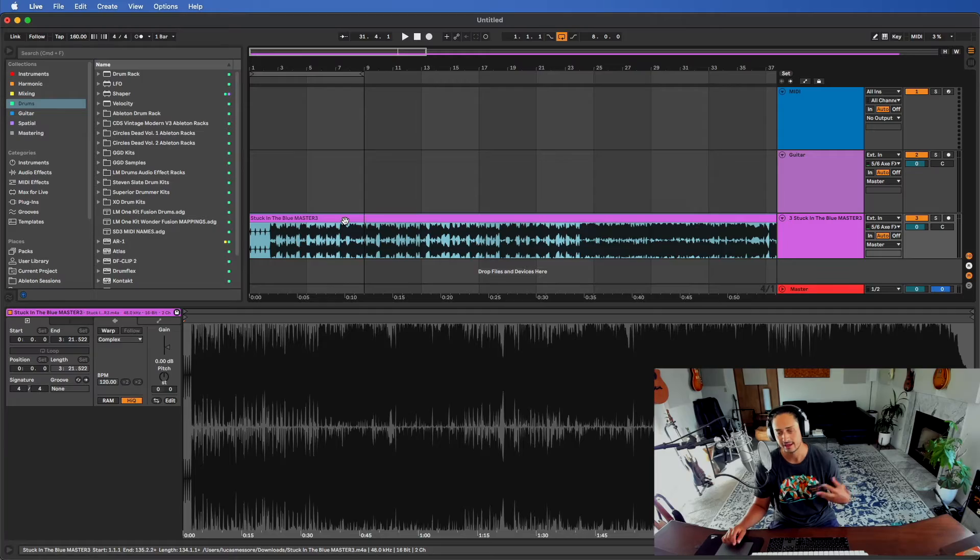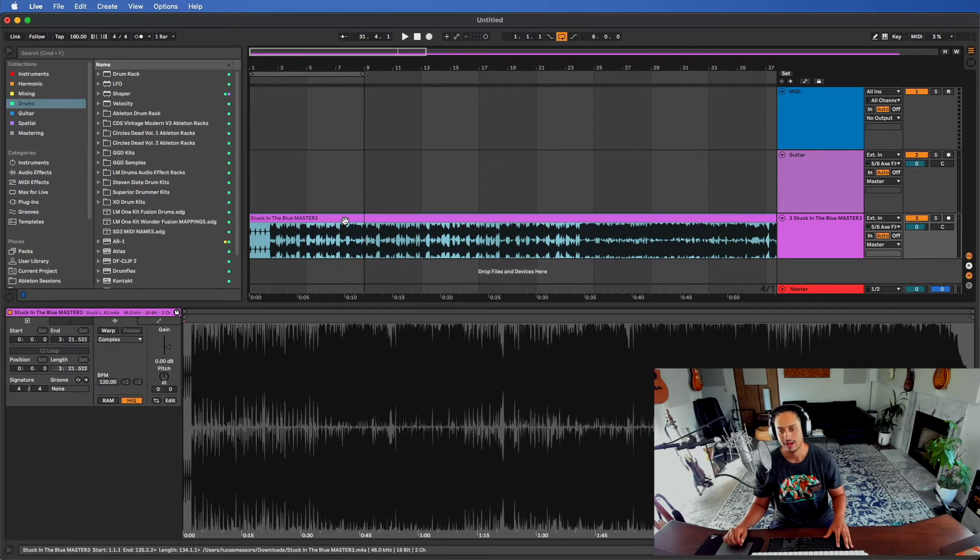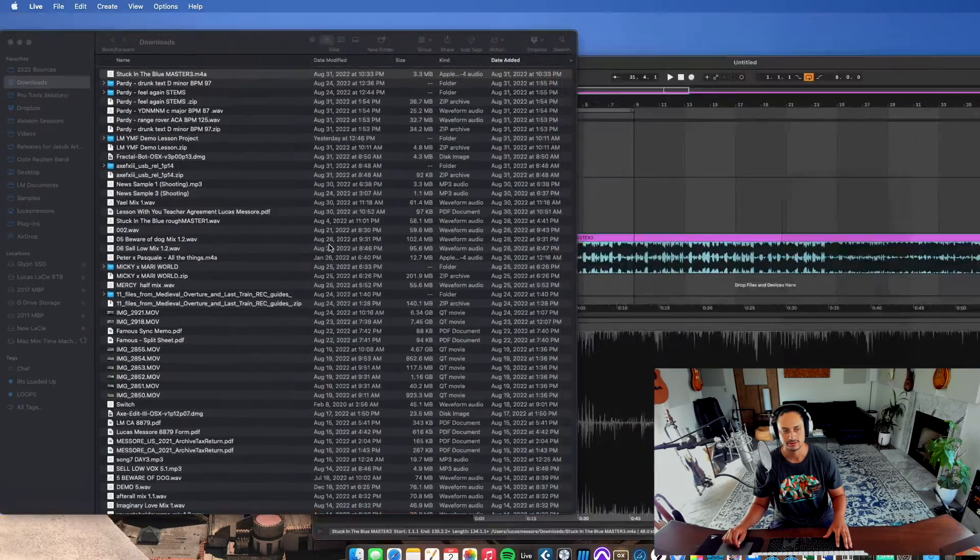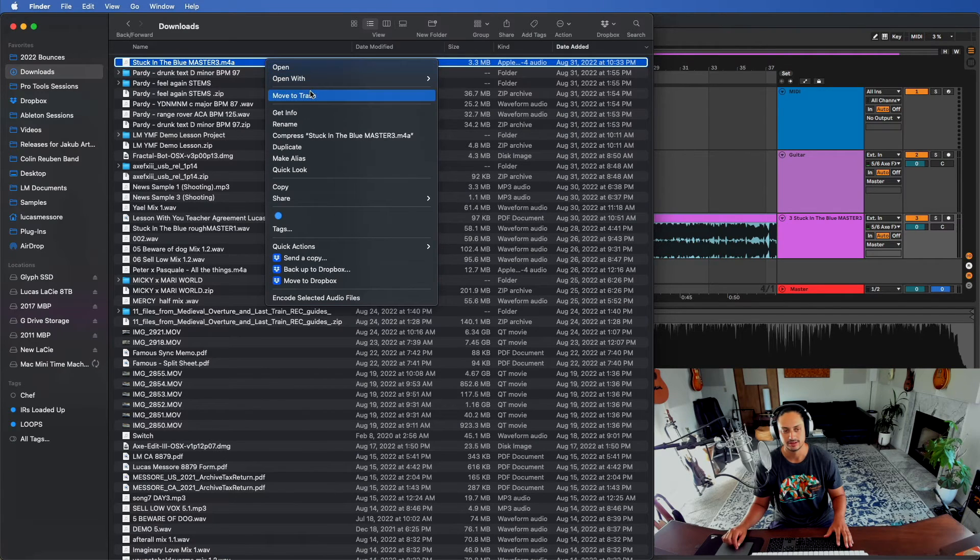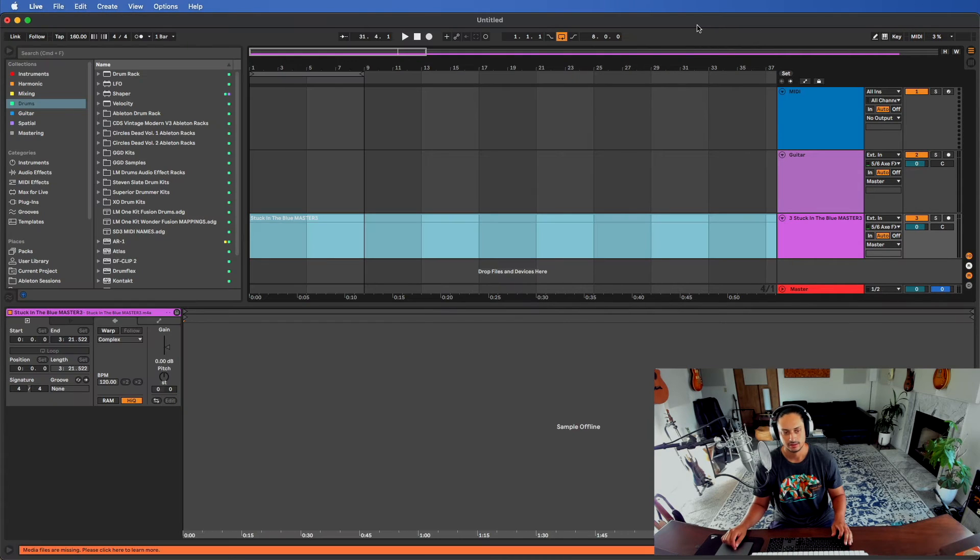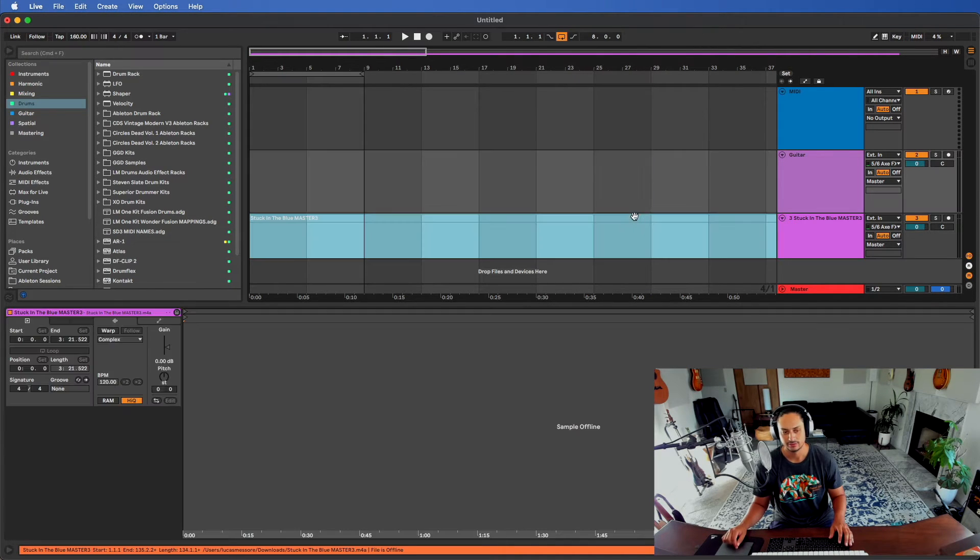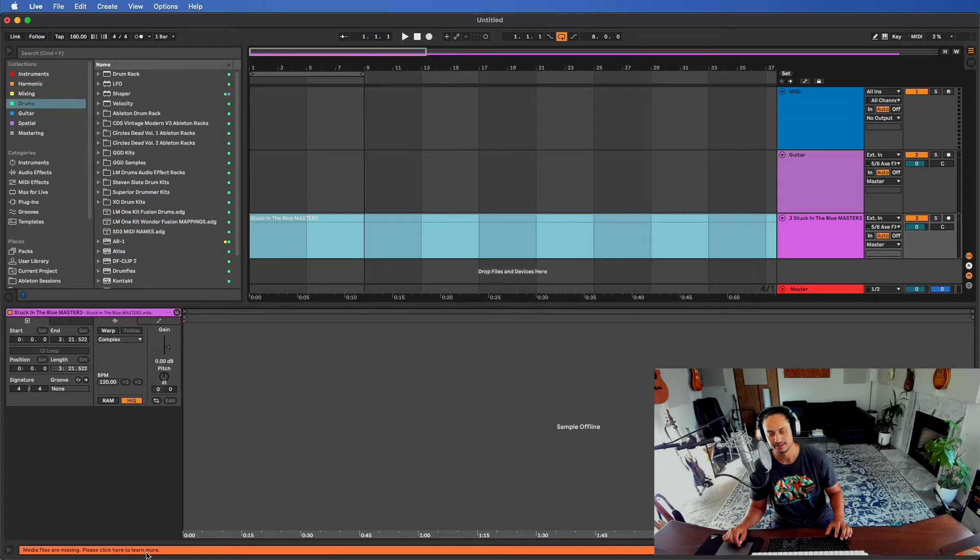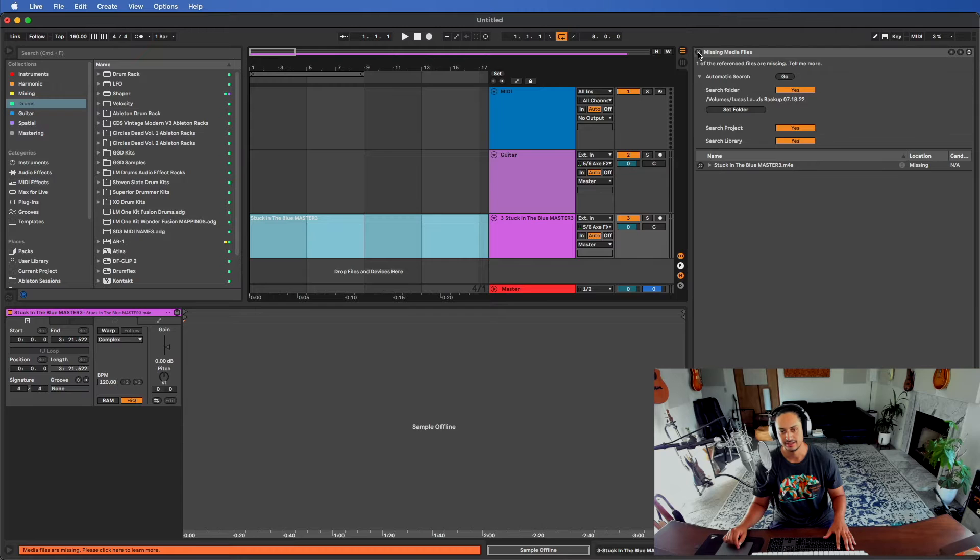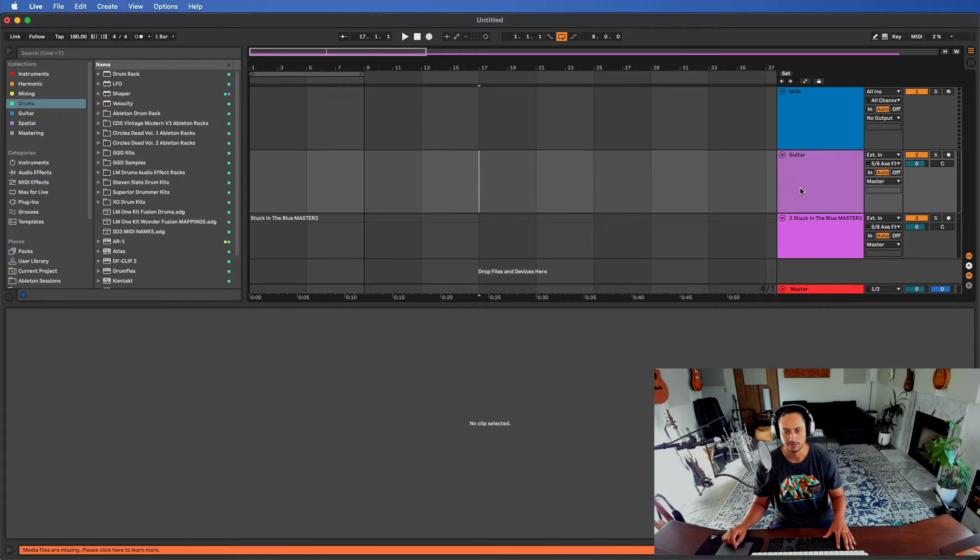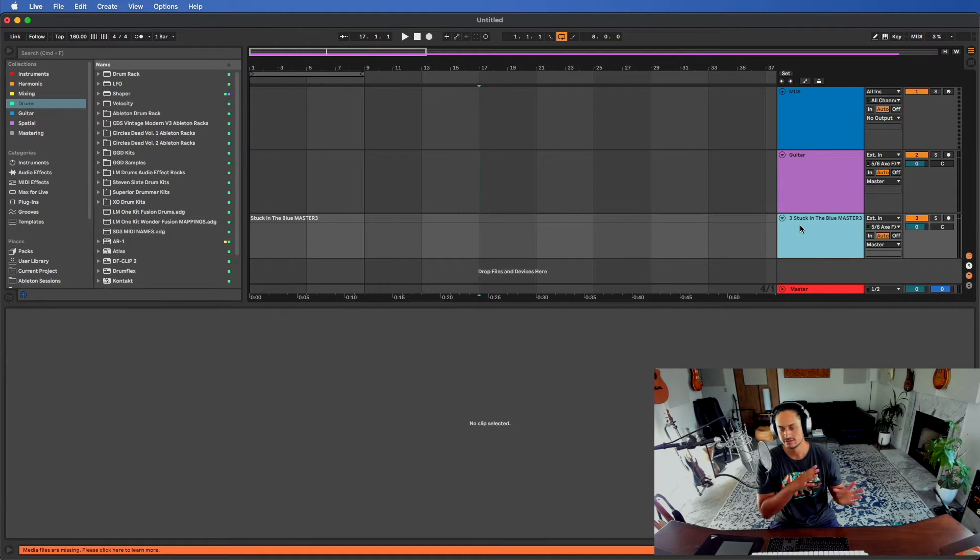If you delete that or move that file, what will happen is it won't load correctly. I'll demonstrate what happens if I do that. I'm going to trash this file and already, I didn't even have to reload the project, this is what happens. You get 'media files are missing, please click here to learn more.'